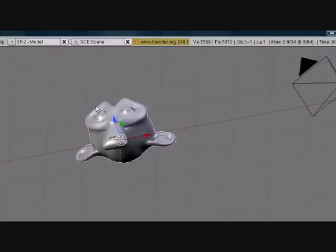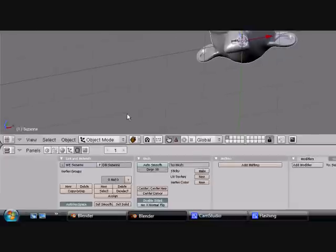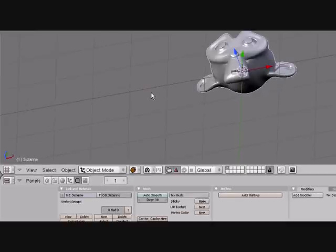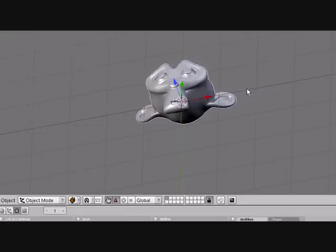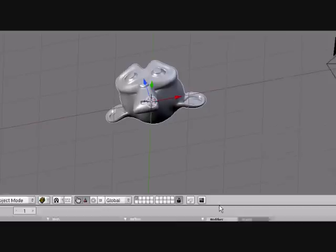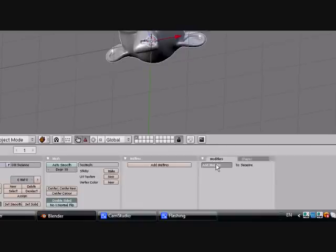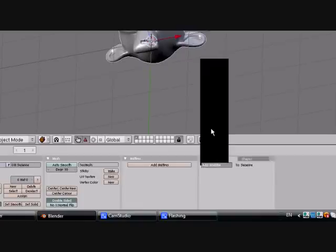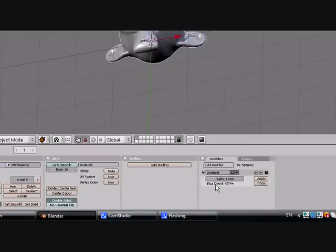If we want to fix that, and if we can't press Ctrl Z or undo because maybe we need to do too many steps or whatever, let's go here, estimate, turn the ratio down and the more you turn it down.